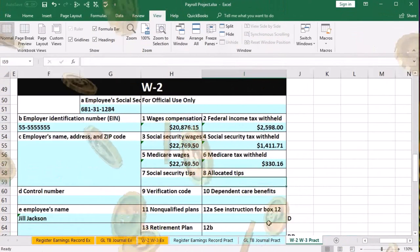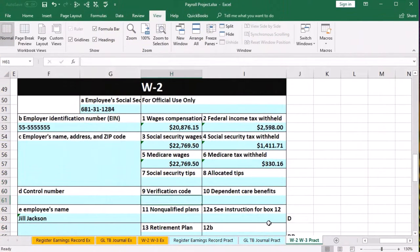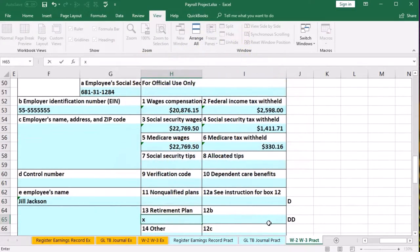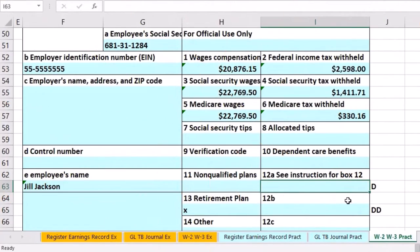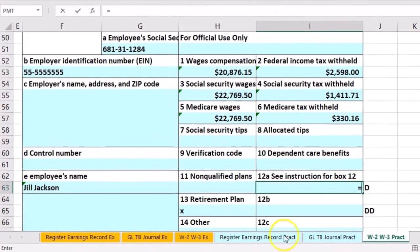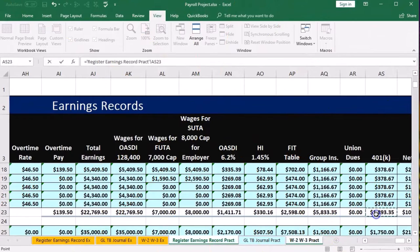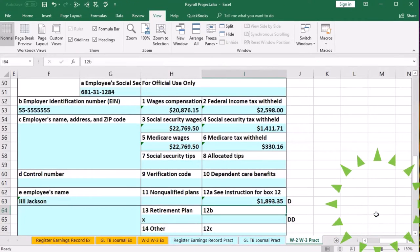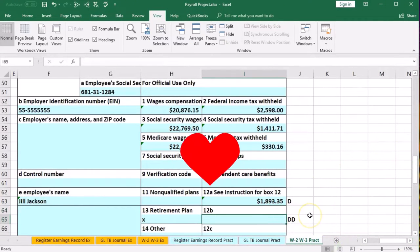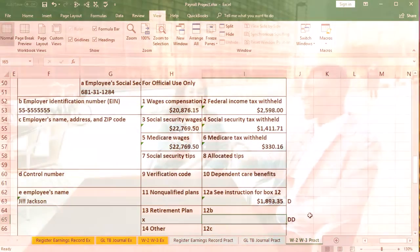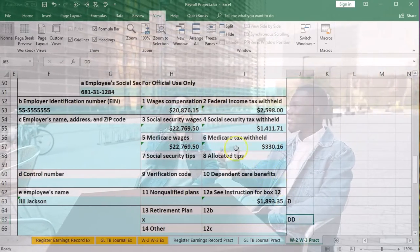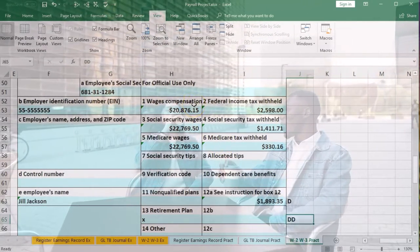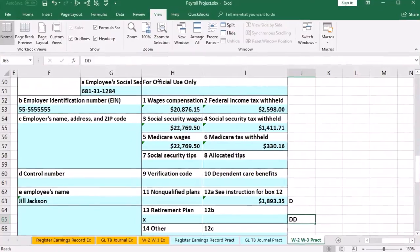We note the retirement plan, mark the checkbox, and pick up the 401k for box 12A. There is no cafeteria plan code DD here because the insurance is included in wages, meaning it is included in boxes one, three, and five.